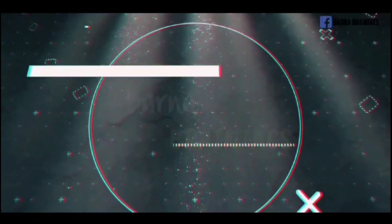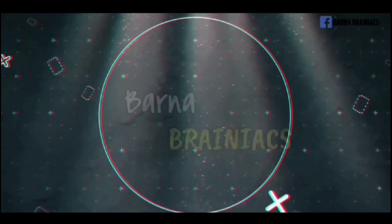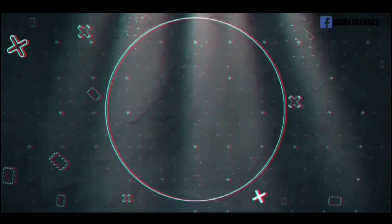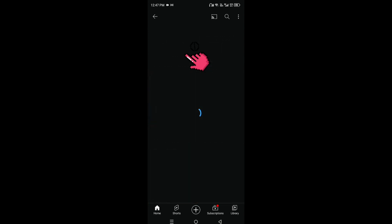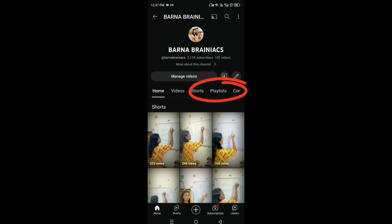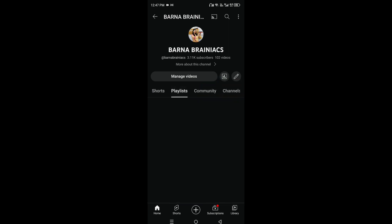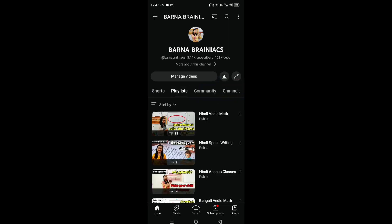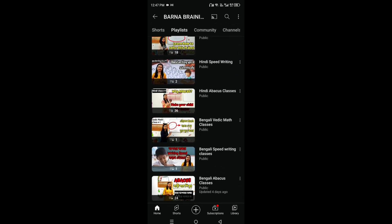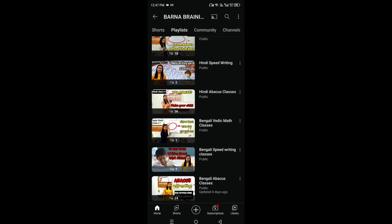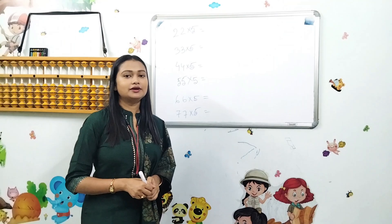Hello everyone. If you are watching the video, click the playlist to see the videos in order. I will start with the video.